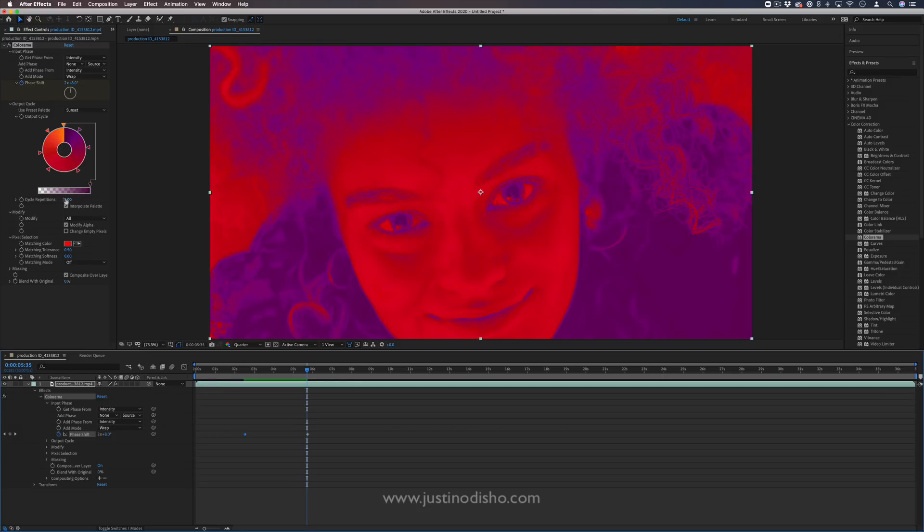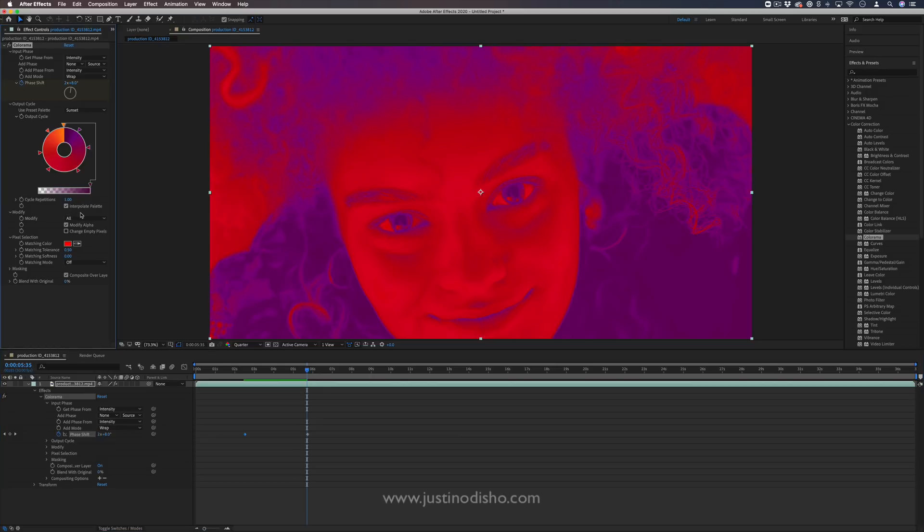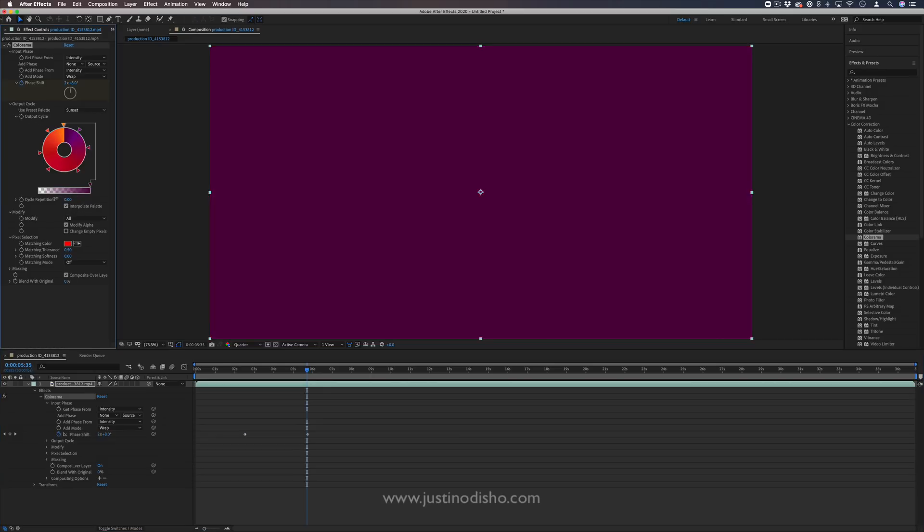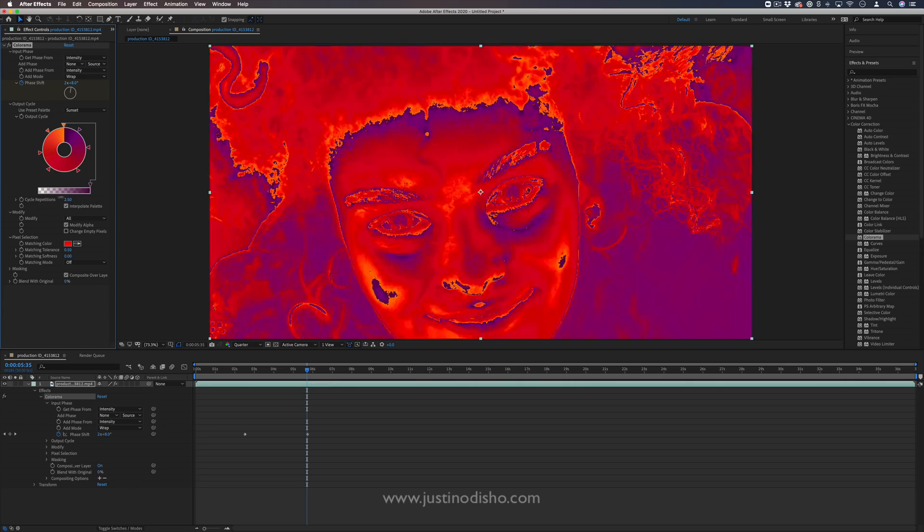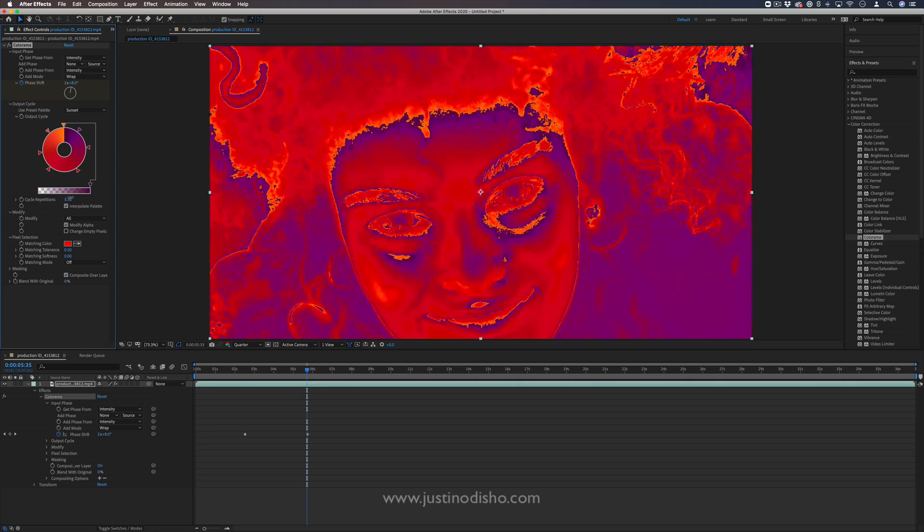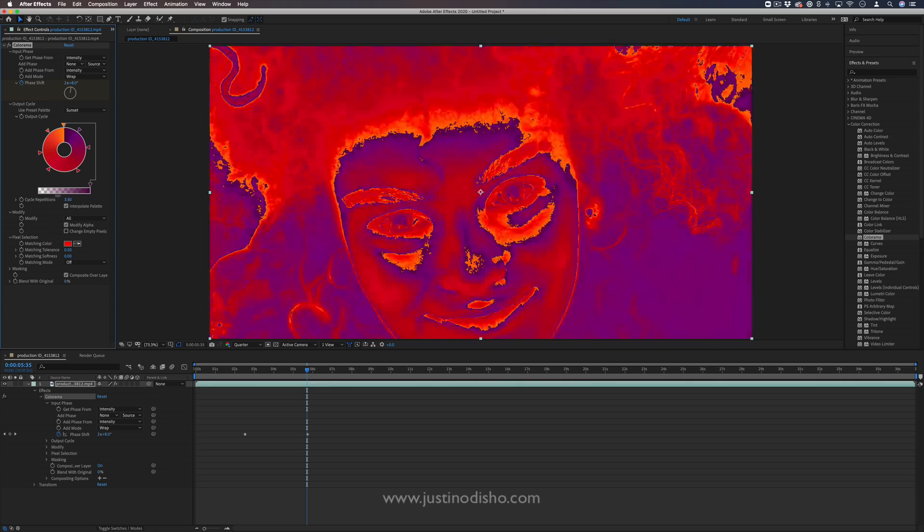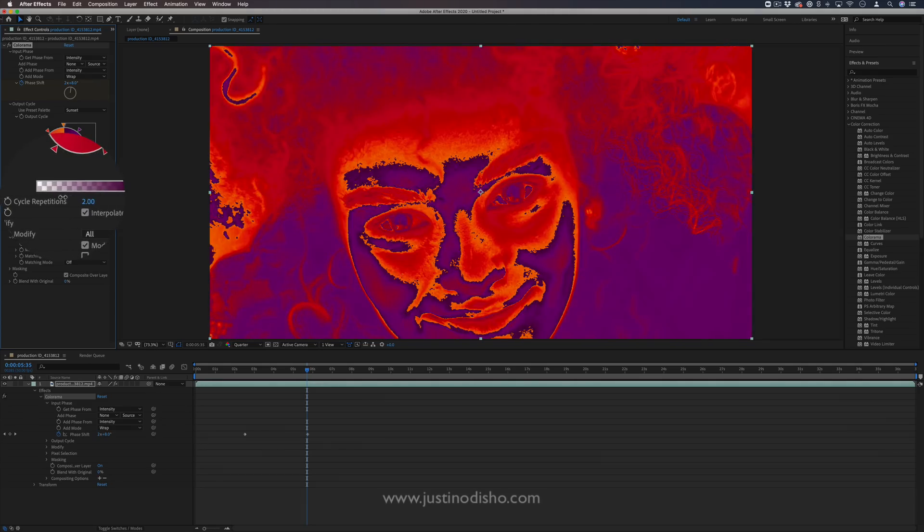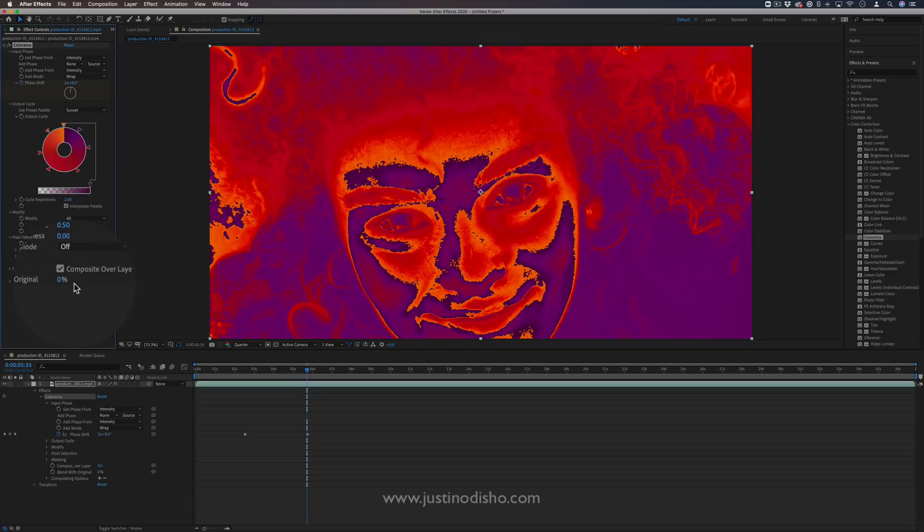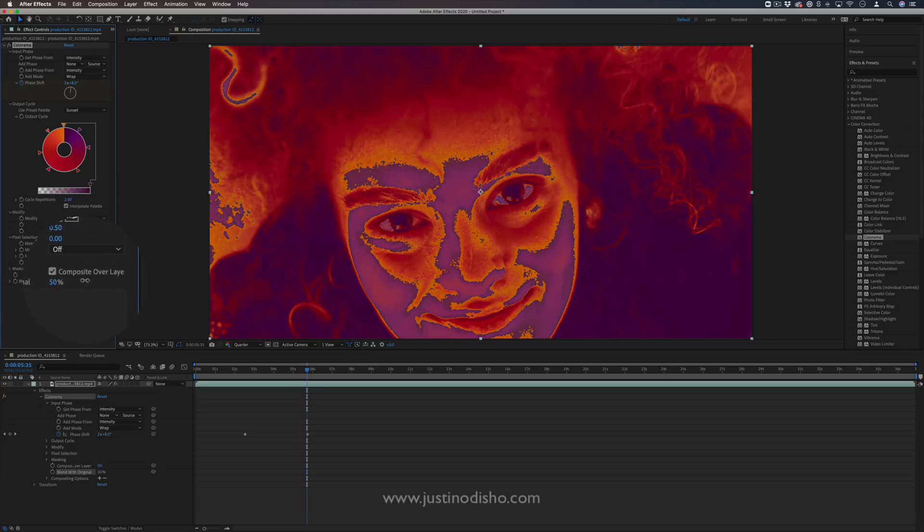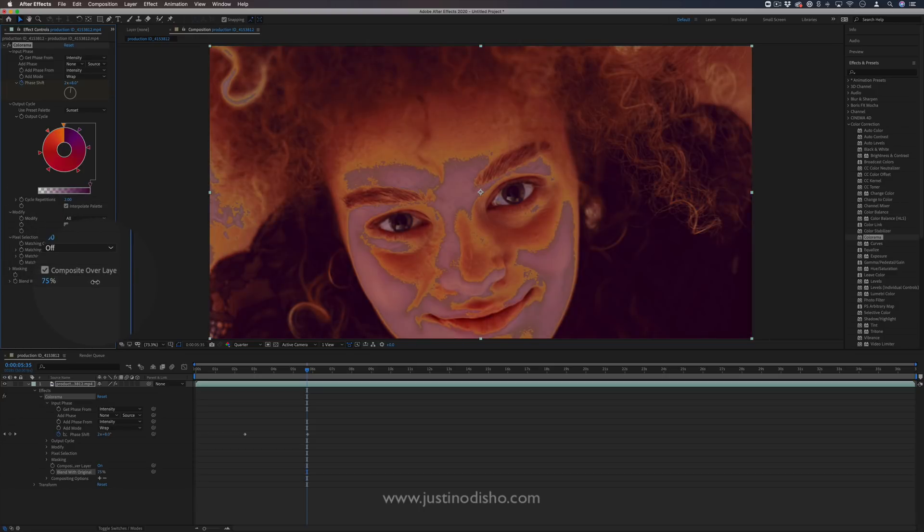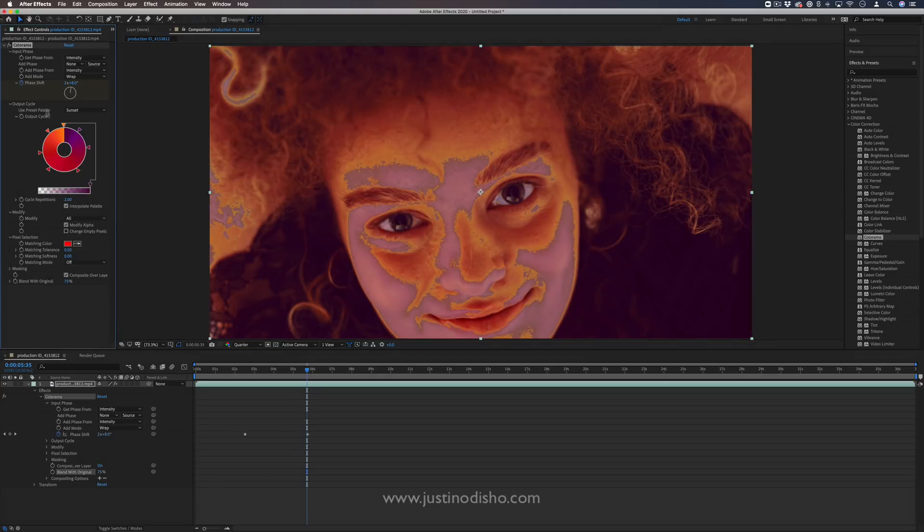So there's a couple other advanced tools for you, like cycle, repetition, and more. But lots of fun and flexibility, all within this one effect.